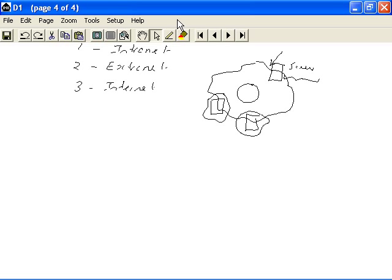The Internet technologies used for accessing services, applications, information, etc., over the Internet could also be used for the same purposes within an organization. So, this is the intranet.